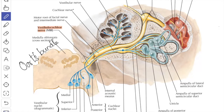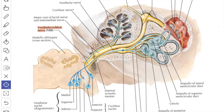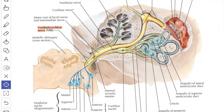The peripheral processes of the bipolar ganglion cells at the bottom of the internal acoustic meatus divide into upper, lower, and posterior branches. The upper branch passes through the foramen of the superior vestibular area and reaches the macula of the utricle and the ampullary crest of the anterior and lateral semicircular ducts.